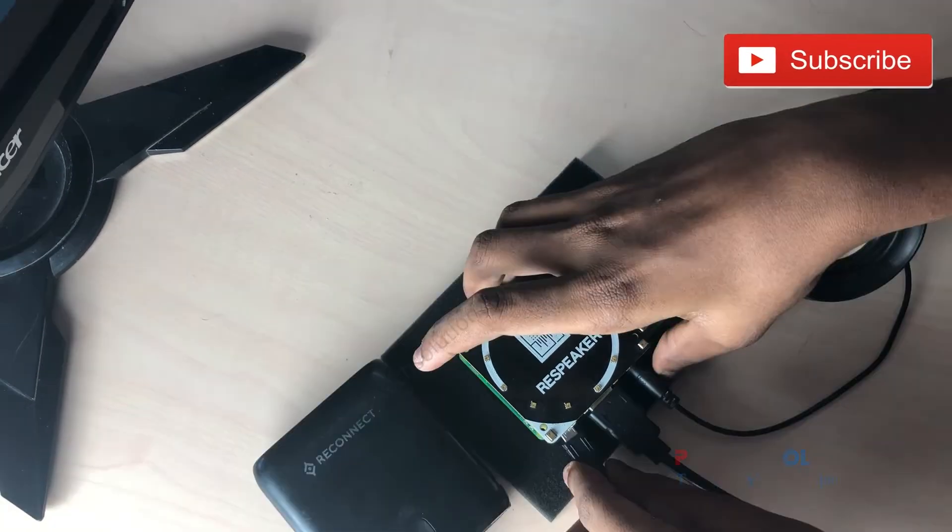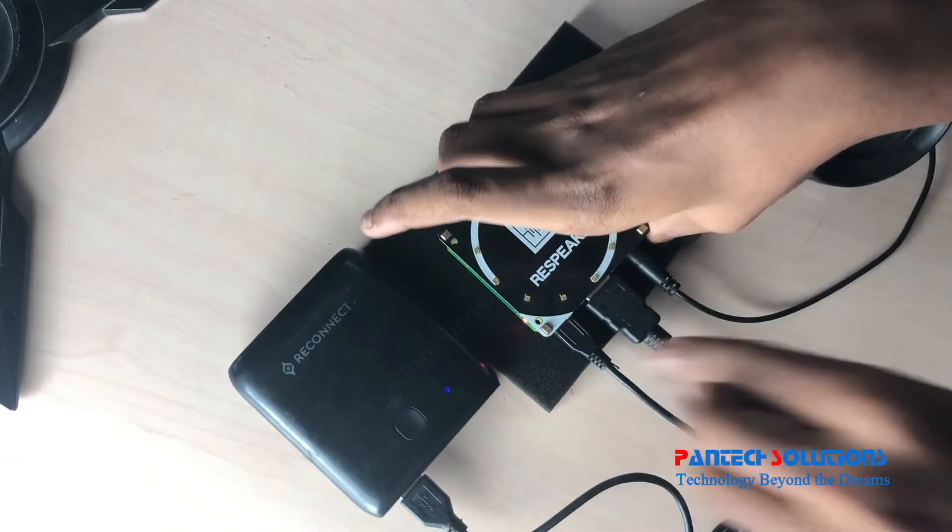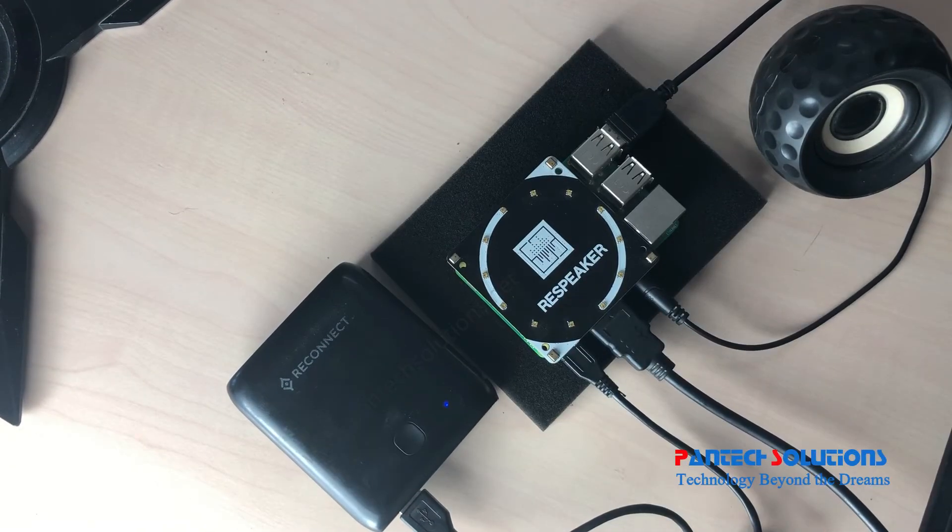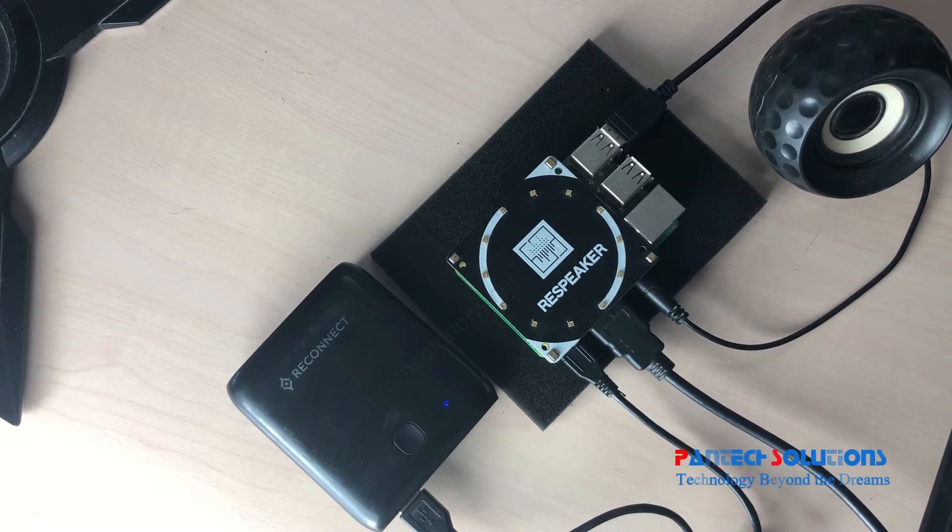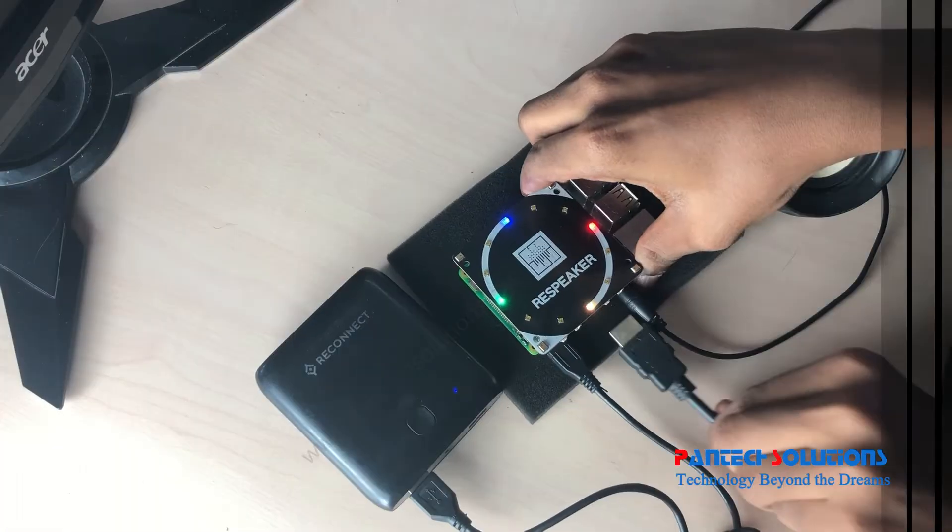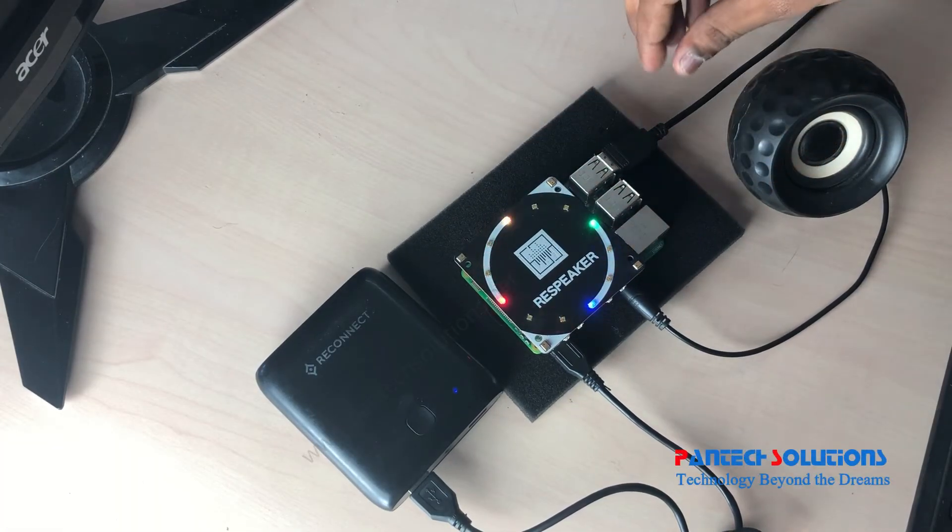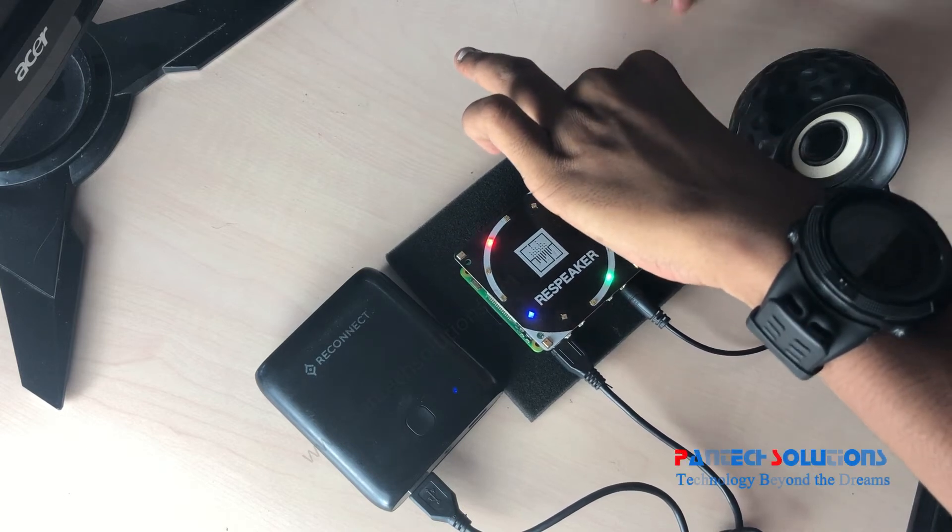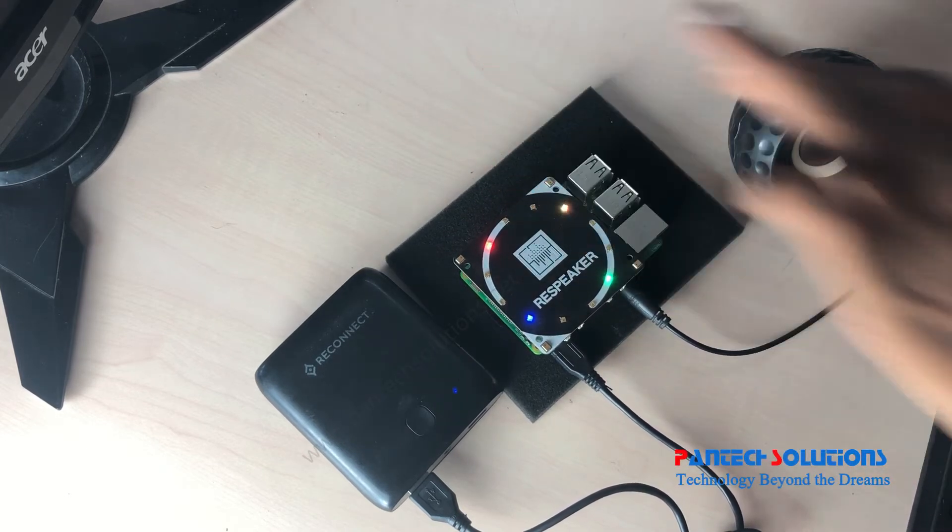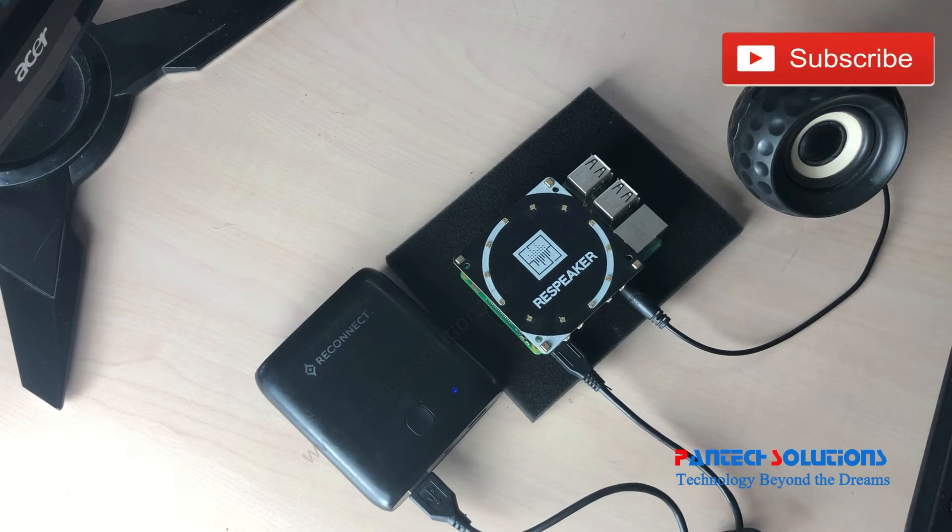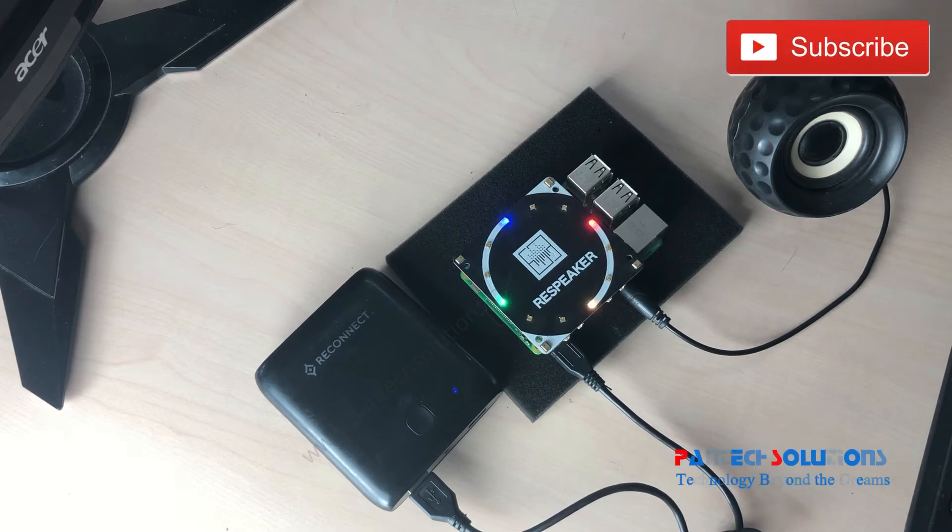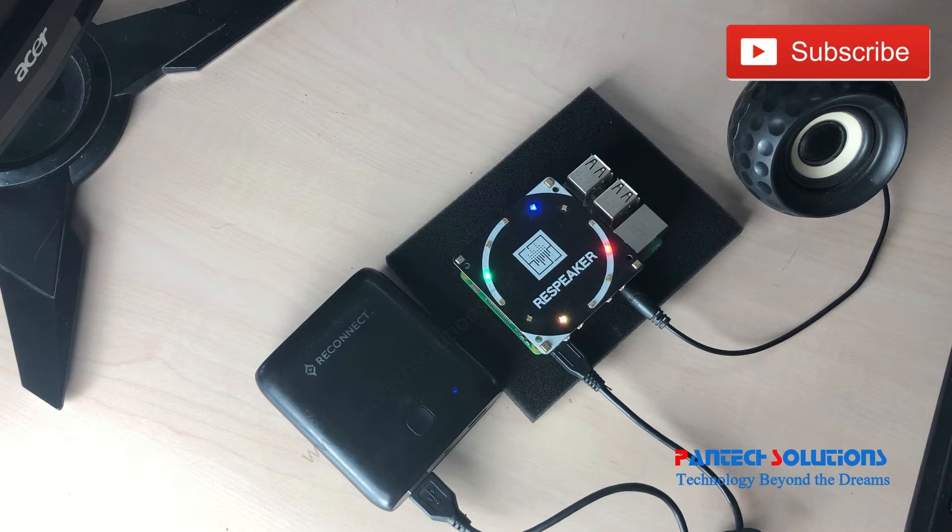Then we have to give the supply to the Raspberry Pi. We have to run the code, so I'm just removing the other wires. This is completely standalone now, so now I'm going to give the voice command. Okay Google, what's the time now?